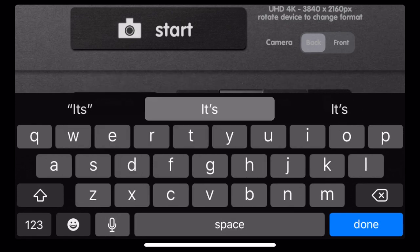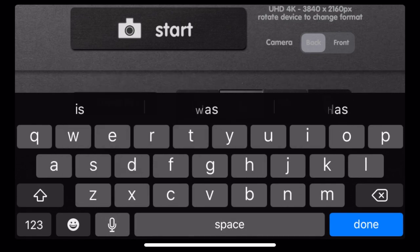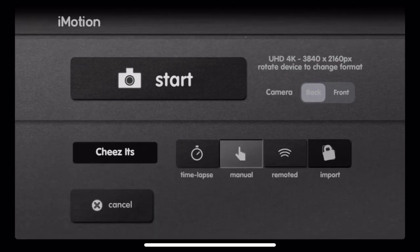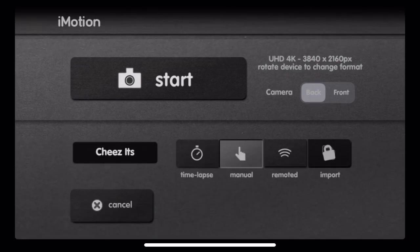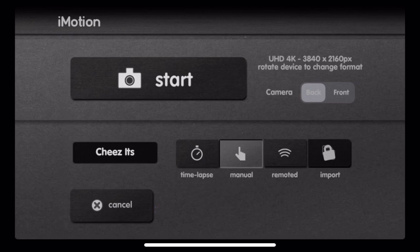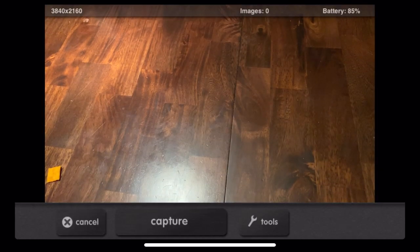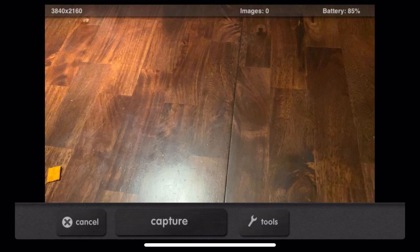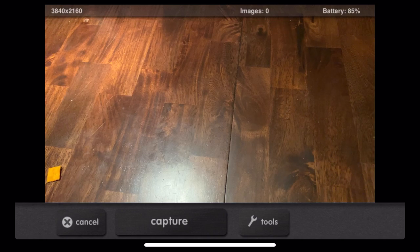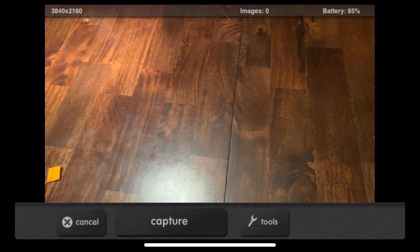So I am titling it Cheez-Its, and I'm going to choose manual, which lets me take a picture when I want to instead of on a predetermined timeline. And then I hit start. So this is the view through my phone. You can see my Cheez-It there on the table. I'm just getting everything set up how I want.